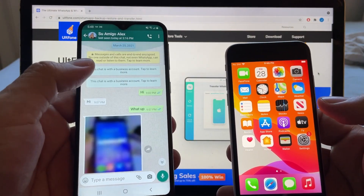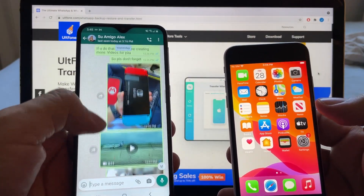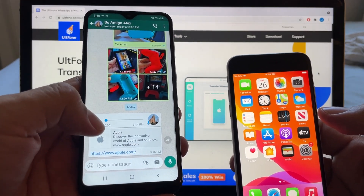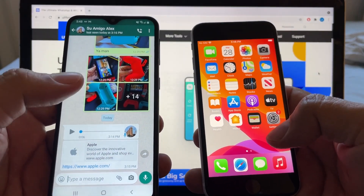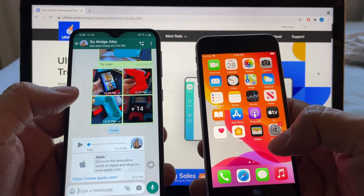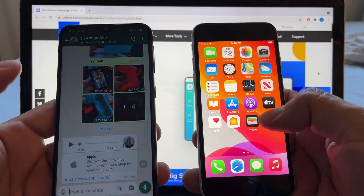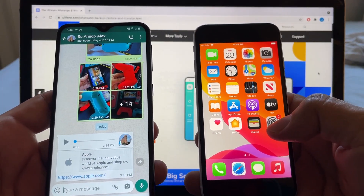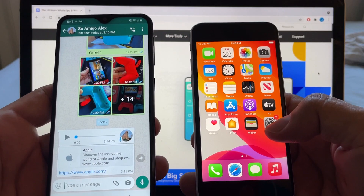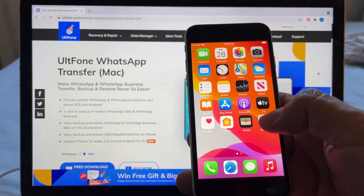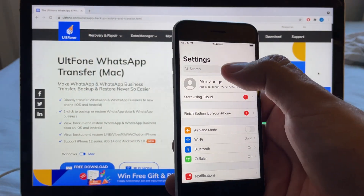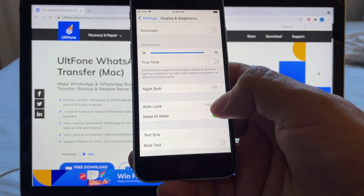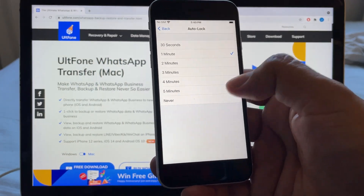I'm going to transfer this chat that has a lot of pictures, messages, videos, audio, and a link. My goal is to transfer WhatsApp from Android to iOS. The first thing I'm going to do is change the screen settings — right now the auto-lock is set to one minute, so I'm going to set it to never.